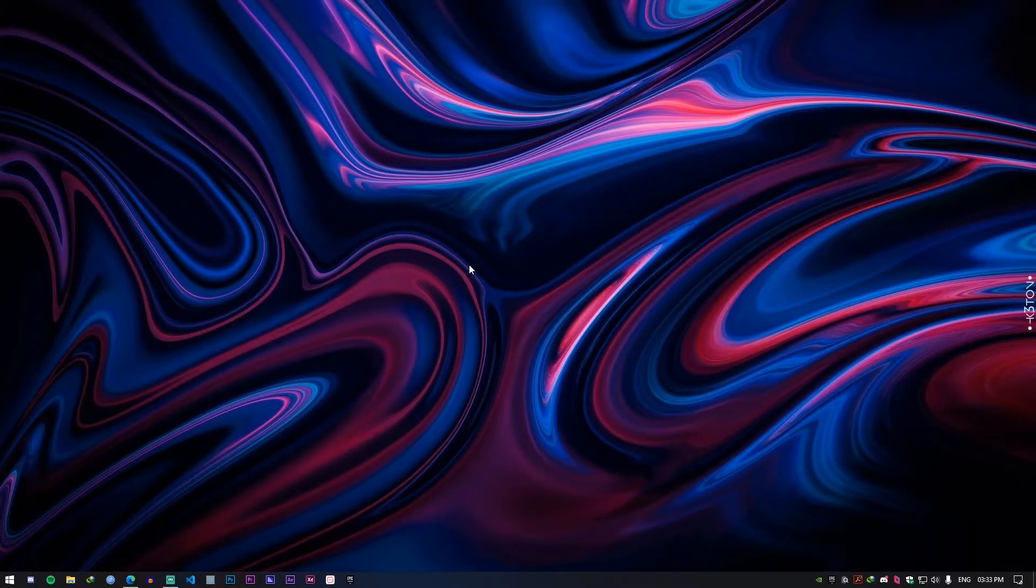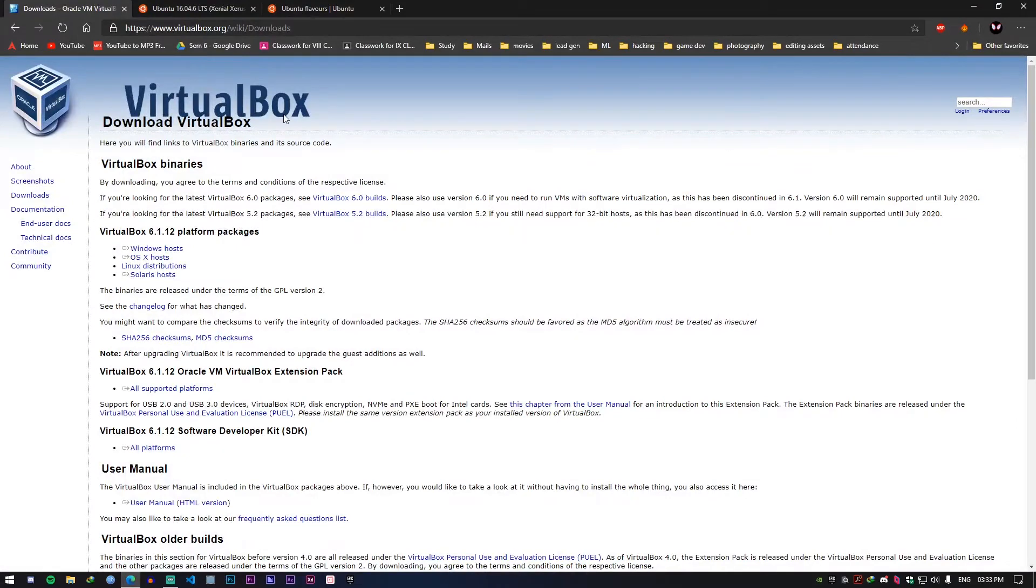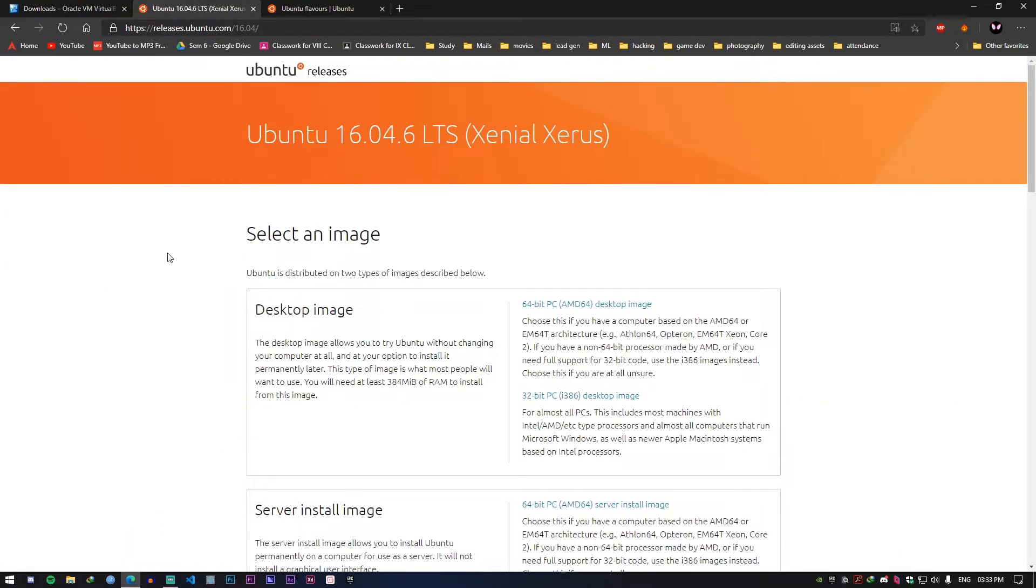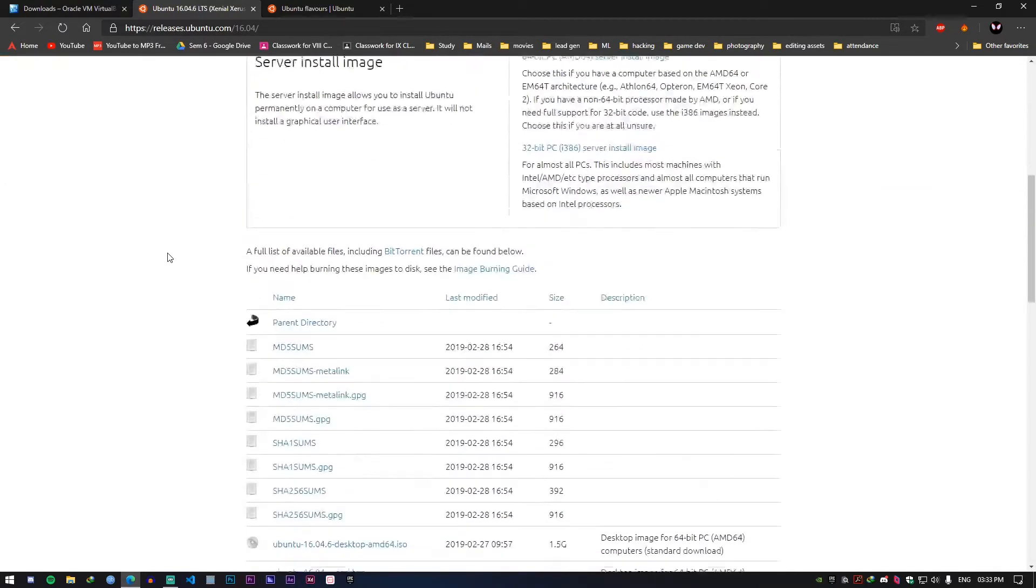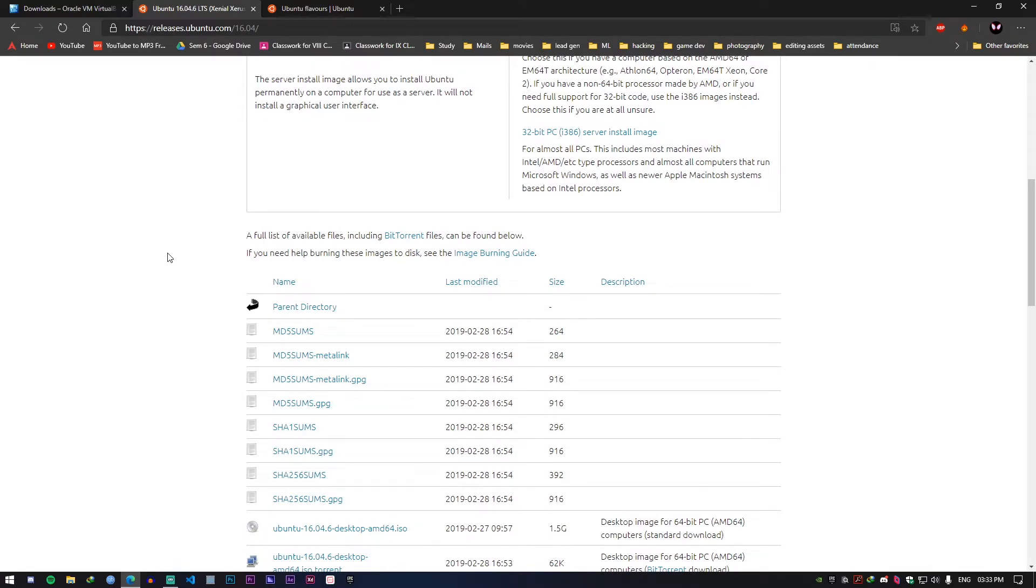So the next step is basically downloading the OS that we want. For this tutorial I'll be using Ubuntu 16. You can choose any of the Linux distros or any OS for that matter, say even Windows 7. You can download those ISO files from Google and for this Ubuntu 16 I have given the link in the description.